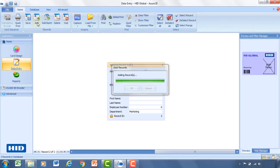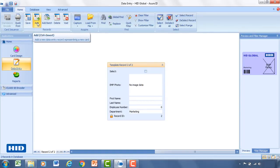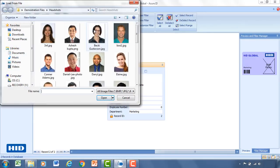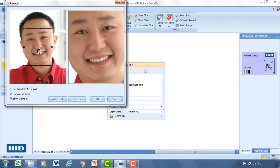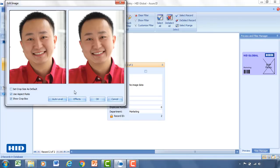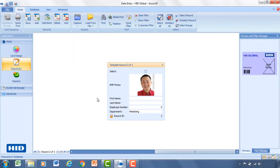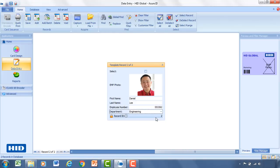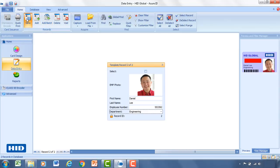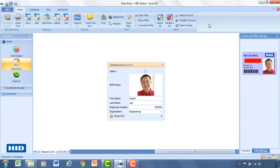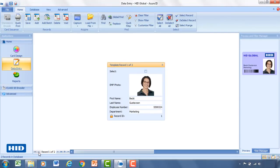We'll add one more record. We'll show you what happens when we select engineering as the department. So we'll load from file. Select Daniel Lee. OK. Enter in his details. And I'll indicate that he's on the engineering team. Go ahead and hit save. And we'll get a preview of that card. I can double click that to open that up larger. You'll notice that because he's on the engineering side, and now we have that big red security identifier on the card. In the bottom I can swap back to Becky. And you'll notice that the red mark goes away.